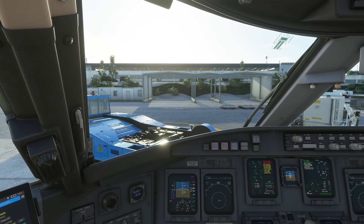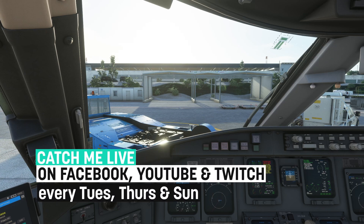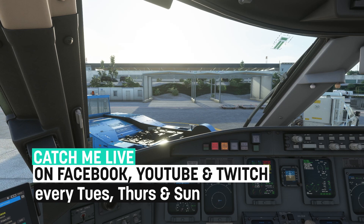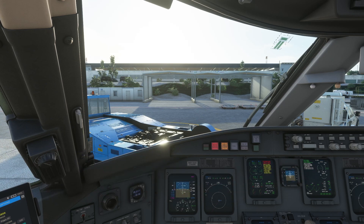Hello everyone, welcome back to the channel. I hope you're all well and thank you very much for tuning in. This is the third in our Aerosoft CRJ tutorial series, following volume three of the documentation supplied with the add-on. In this video, we are going to run our before start checklists and initialize and set up the FMS with our flight plan and performance data. So without further ado, let's get going.